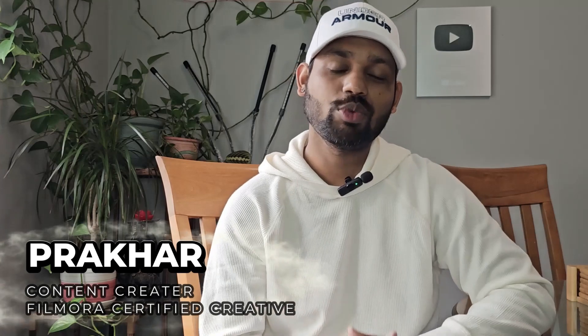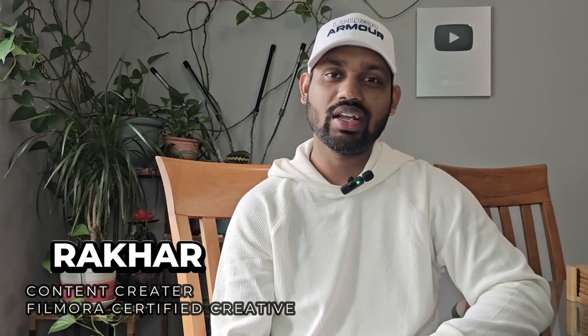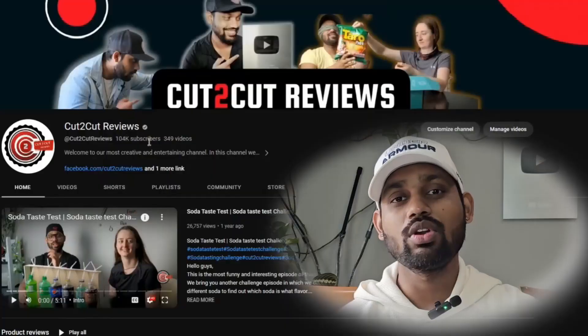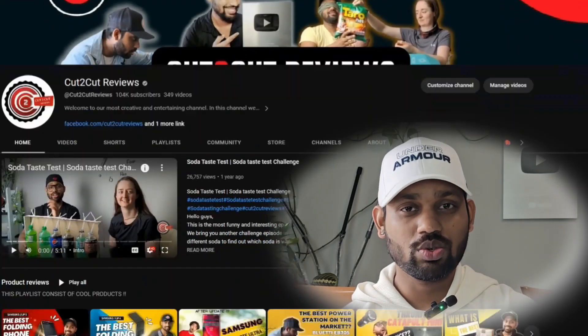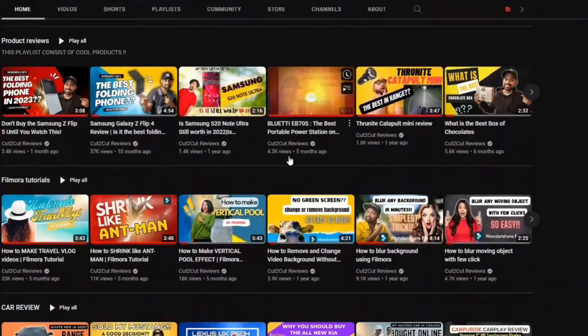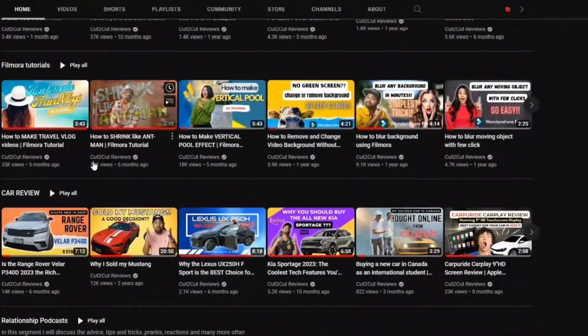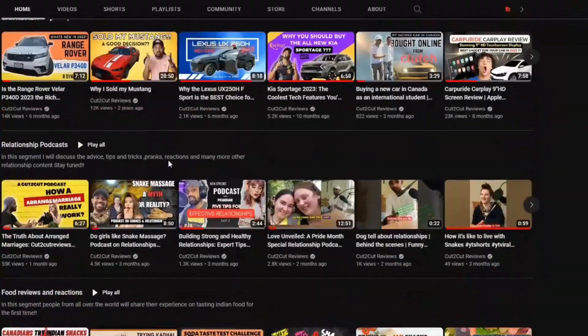Hello guys, welcome to Filmora where we create magic and serve the community. My name is Kathar and I am a content creator. To know more about me, my channel, and lots more Filmora tutorials, you can follow the link in the description. Now let's start today's topic.